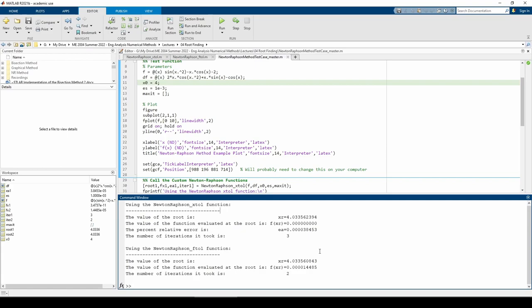You can download both of these function m-files and the script file in the video description. Feel free to reuse these functions in your own codes or make any modifications to the functions you deem necessary. See you next time.